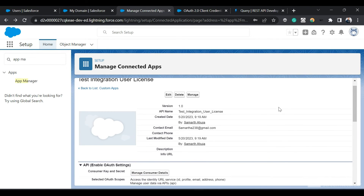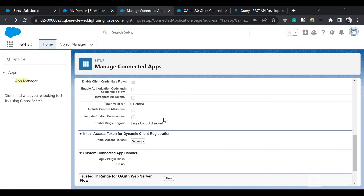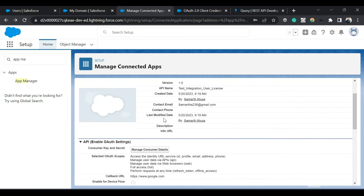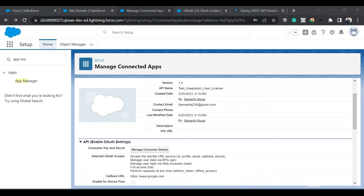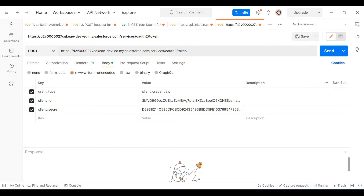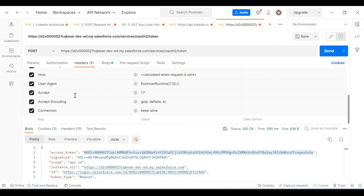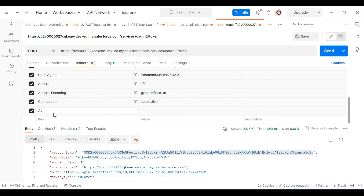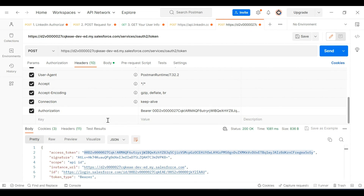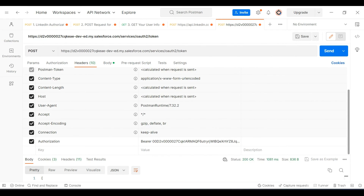We have created our user, assigned the running user to the connected app, and now we'll use the OAuth 2.0 Client Credentials flow to run our integration. In Postman, I have the token URL with grant type set to client credentials along with the client ID and client secret. I'll click Send to get the access token. I'll use this access token to make a GET query request — I'll go to Headers, click Authorization, and type Bearer followed by the token.